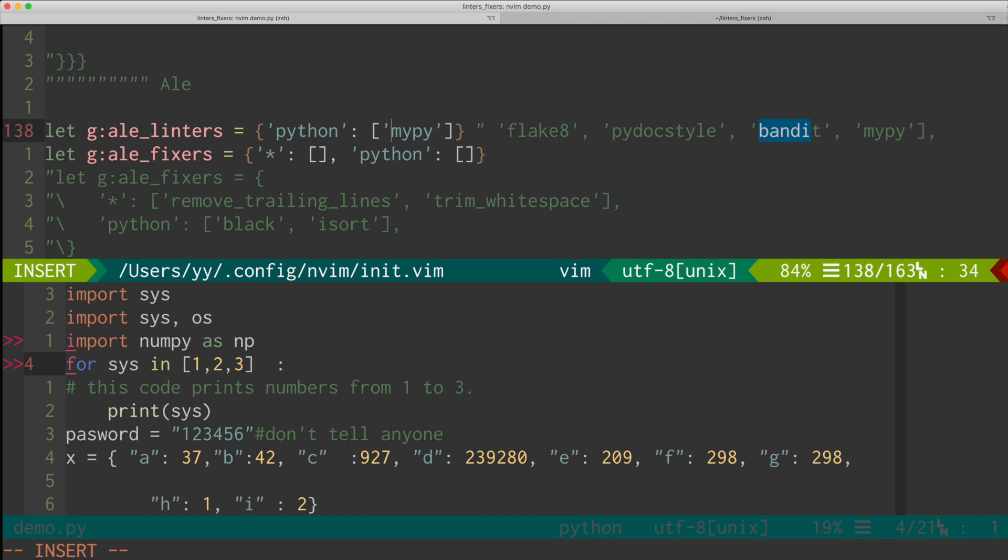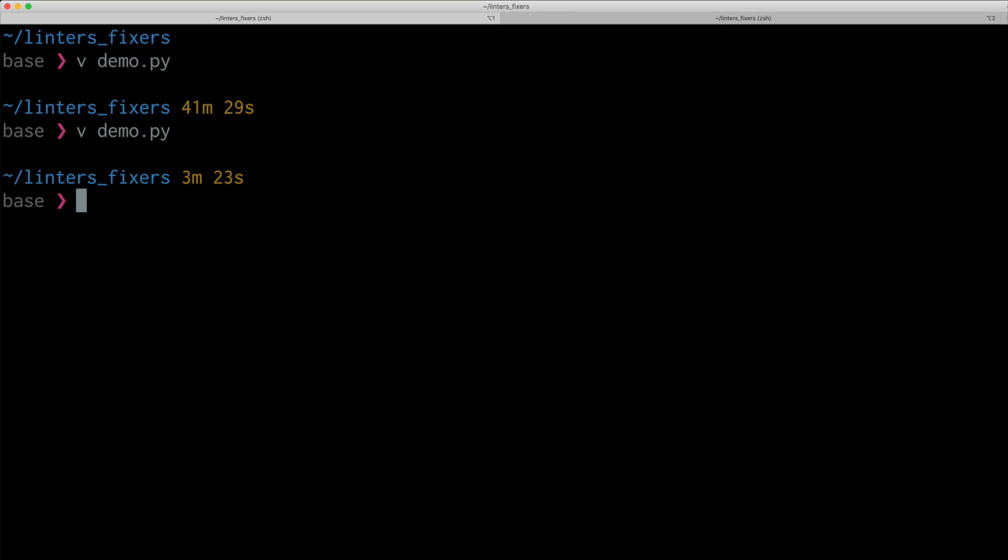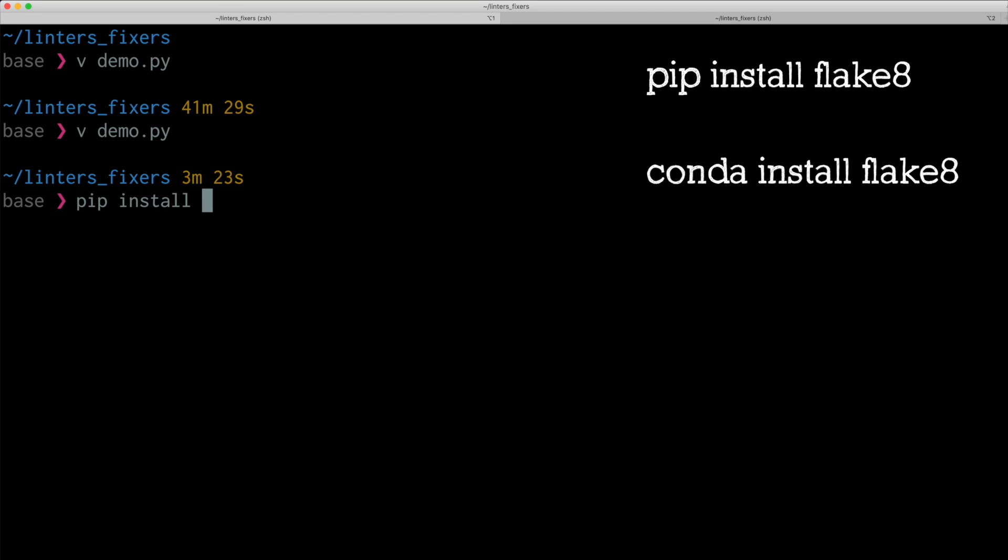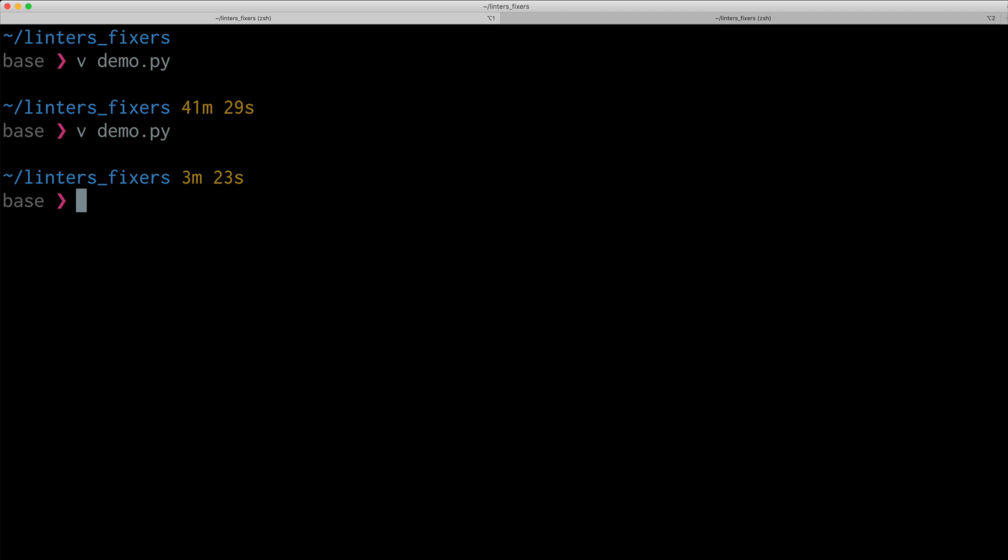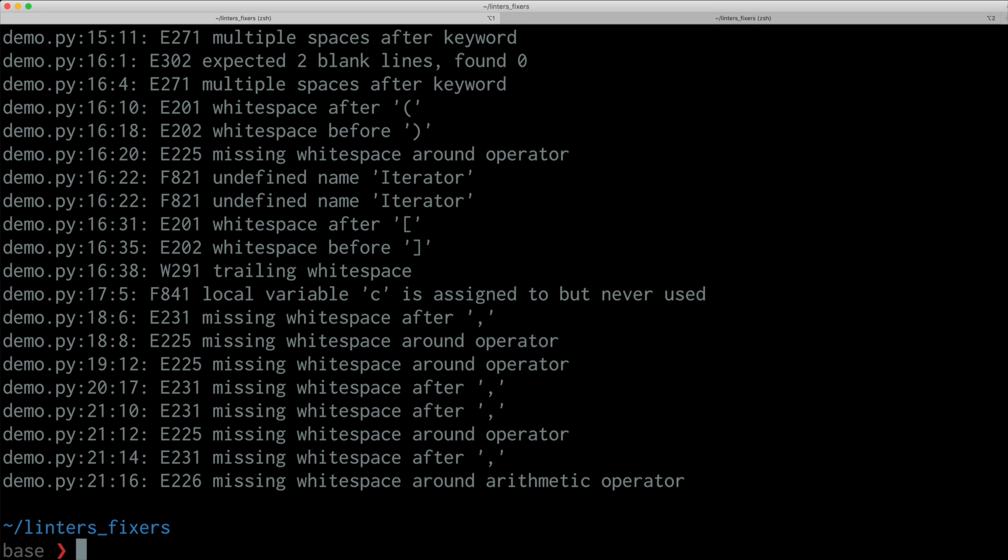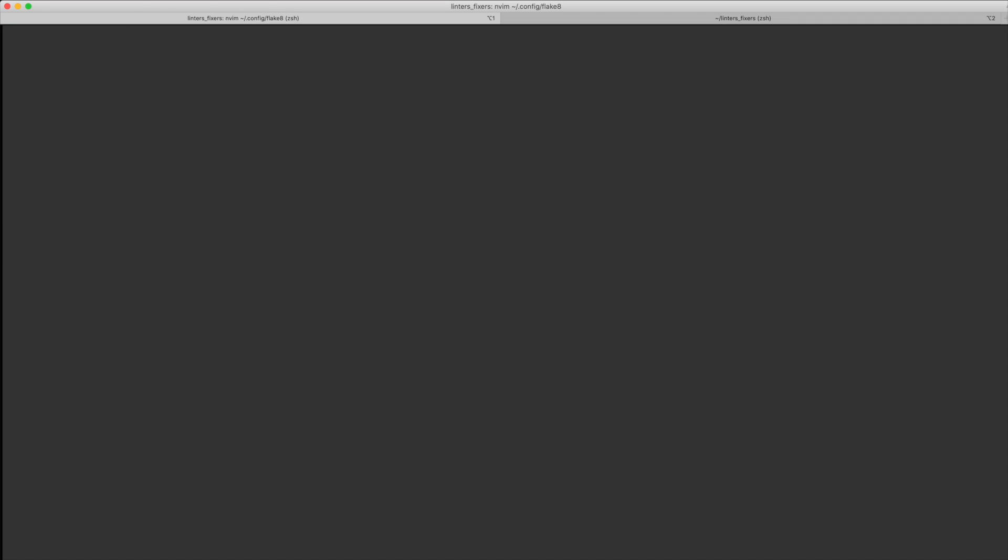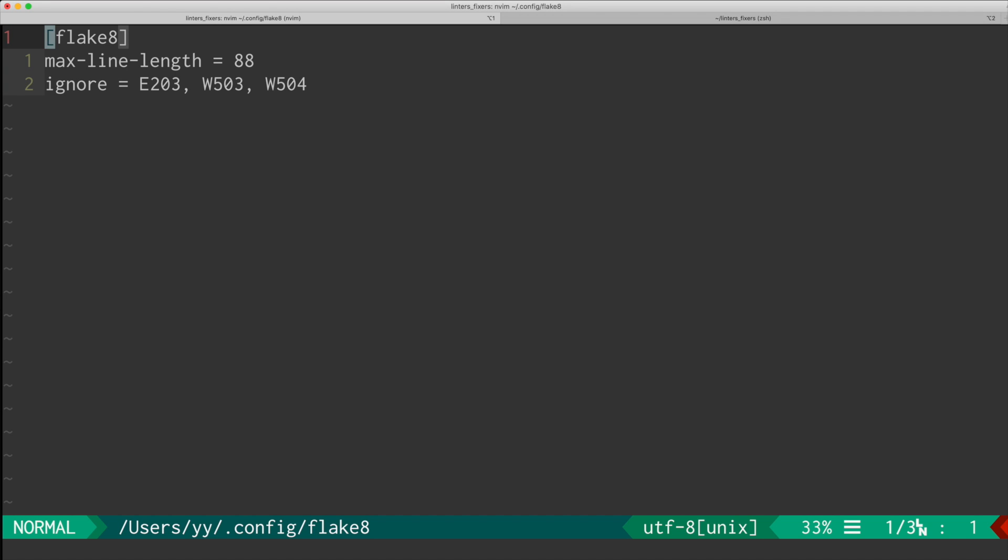So once you have this general main linter, you can pick and choose other linters too. And all these linters are usually just a Python package. And you can just simply install with pip install flake8 or conda install flake8. So once you install those linters, you can actually run it on command line like this. And it tells you which line and what kind of problems are there. And flake8 also allows some customization, which you can list in this config file. And you can specify things like max line length or errors and warnings to ignore. And once you set it up, flake8 will ignore those errors and warnings.